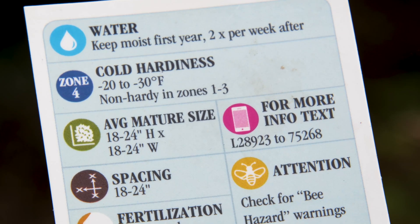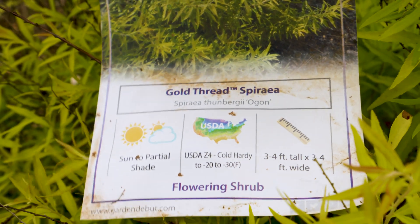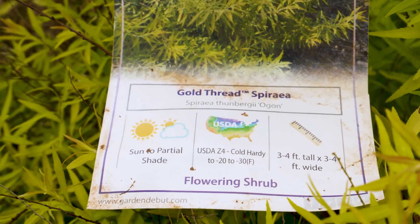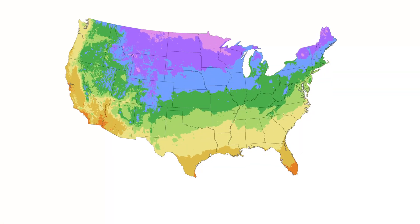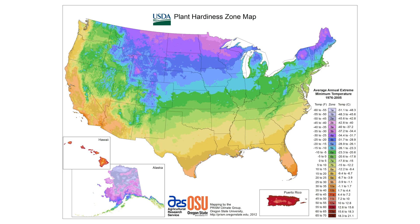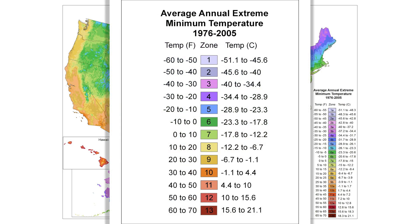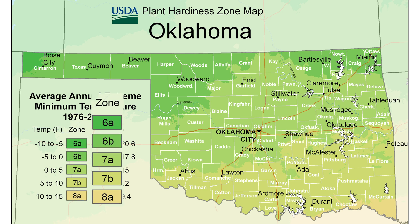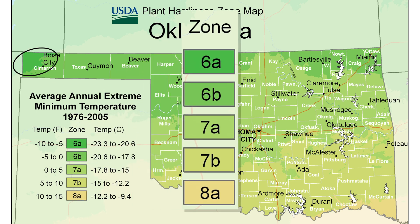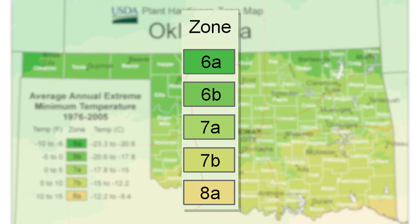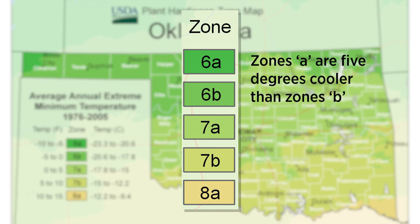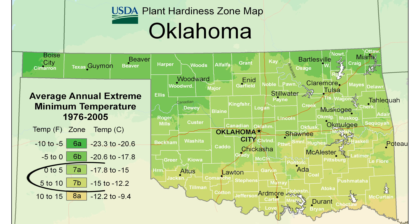Another term you might see on your plant label is zone, hardy to, hardiness, or a temperature reference. The USDA created the hardiness zone map, which divides the United States into 13 different zones, each separated by 10-degree differences based on the average annual low temperature. Oklahoma spans three separate zones: zone 6a in the northwest corner and zone 8a in the southeast corner. Each zone is further divided into a and b, where zone a is 5 degrees cooler than zone b — so zone 7a is 5 degrees cooler than zone 7b.